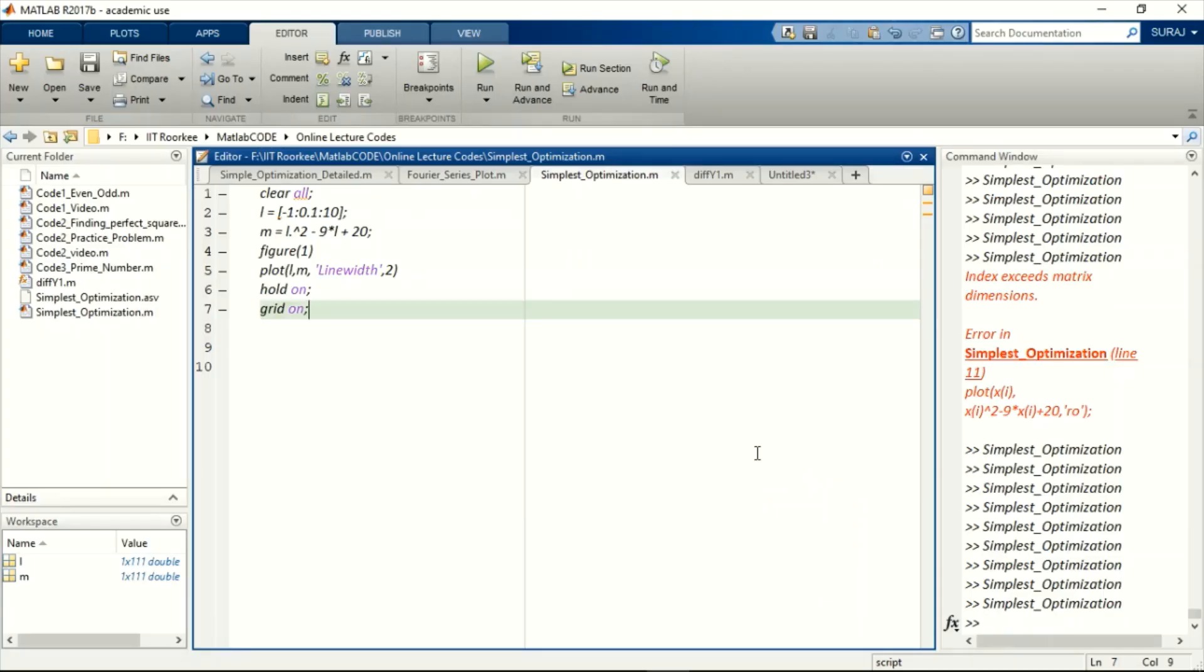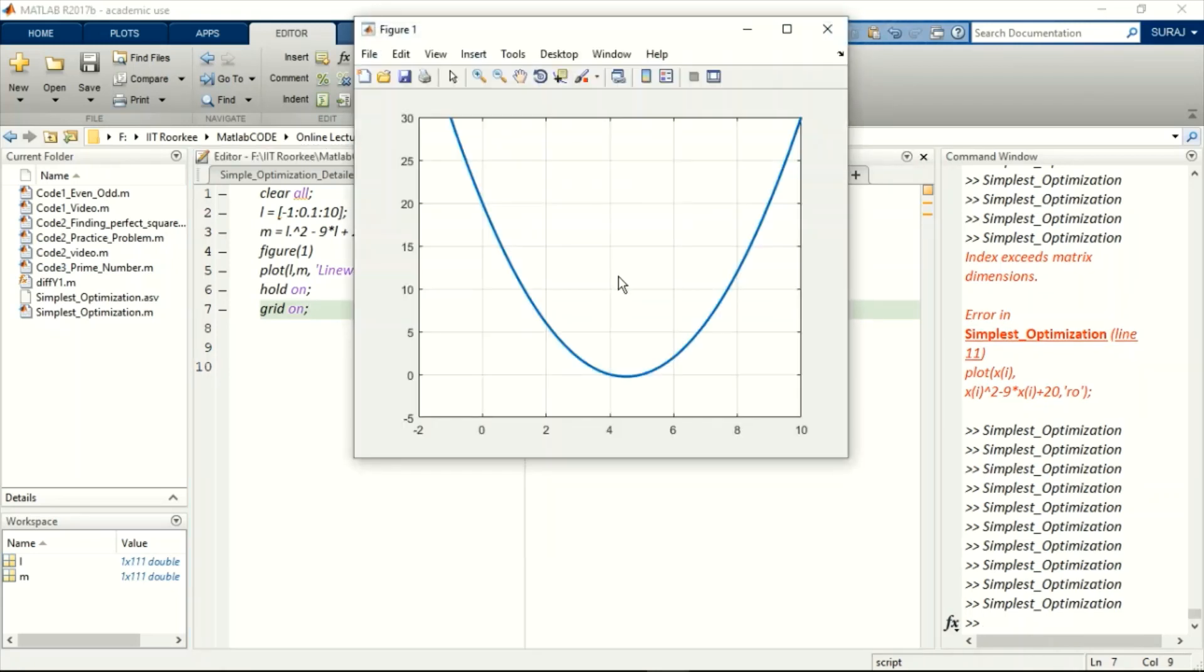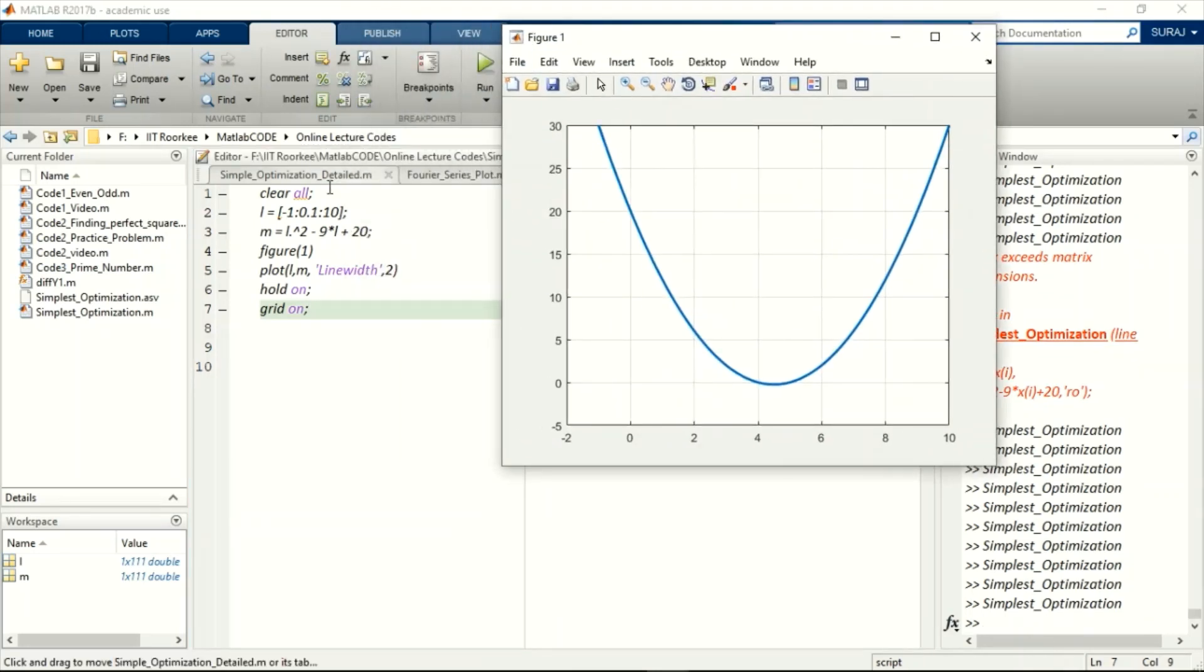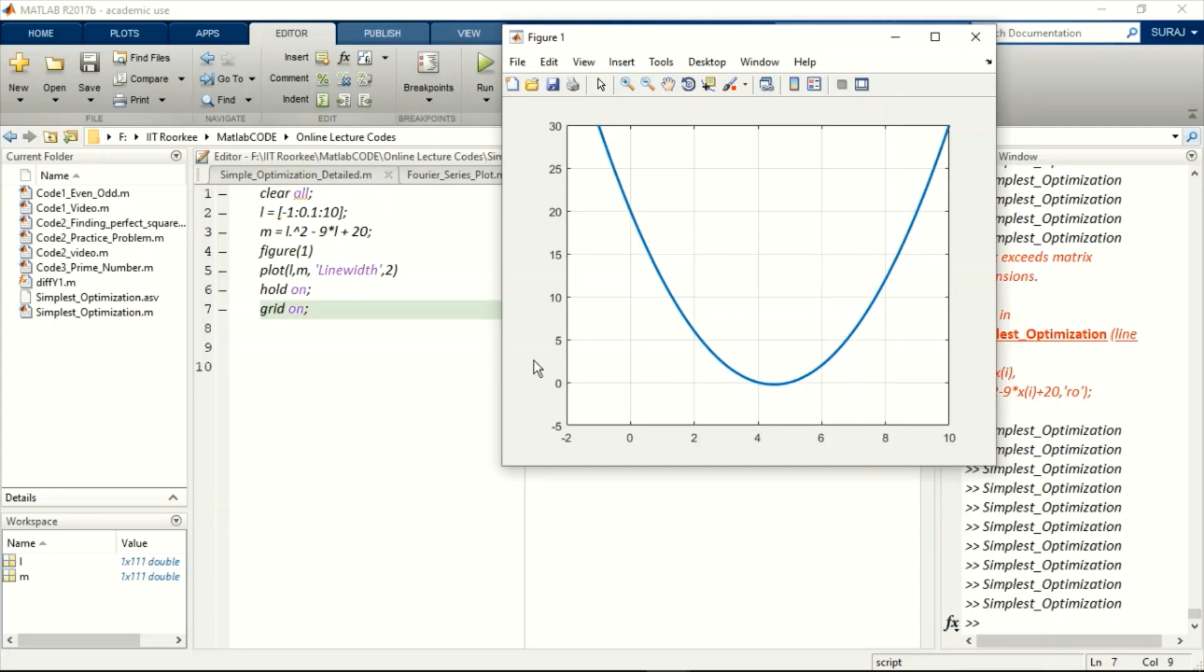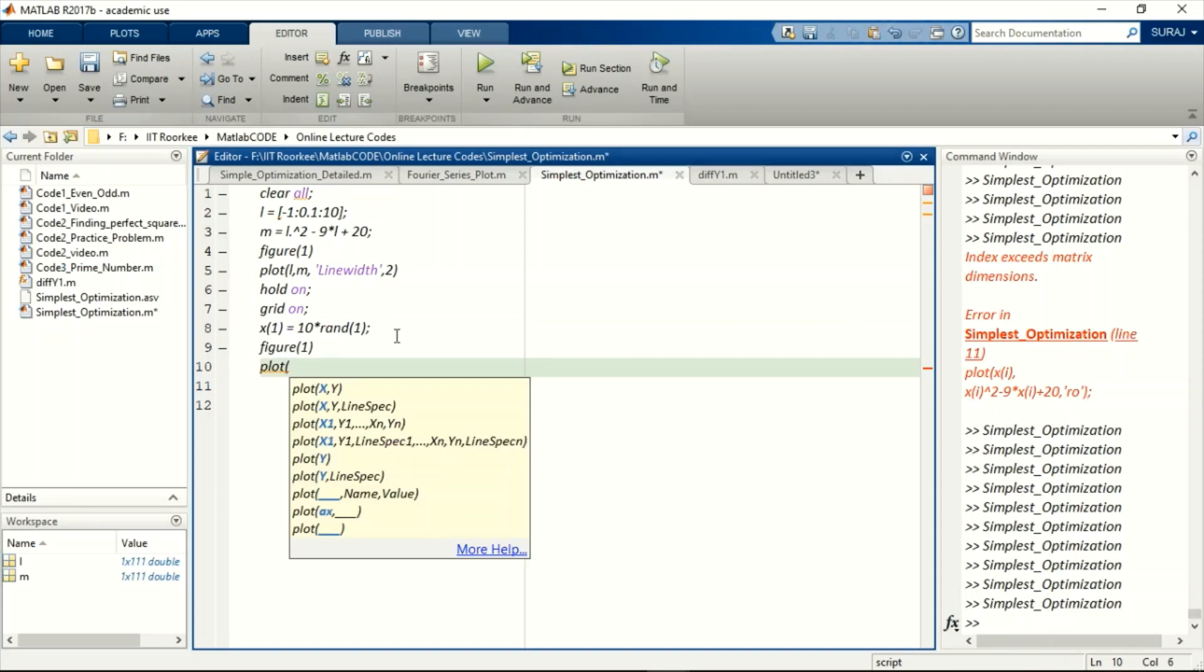So let us start coding for this algorithm. Initially let us plot the quadratic function. This was our original quadratic function which was x square minus 9x plus 20 and its solution at 4 and 5. Now let us, step one was to pick any random point.